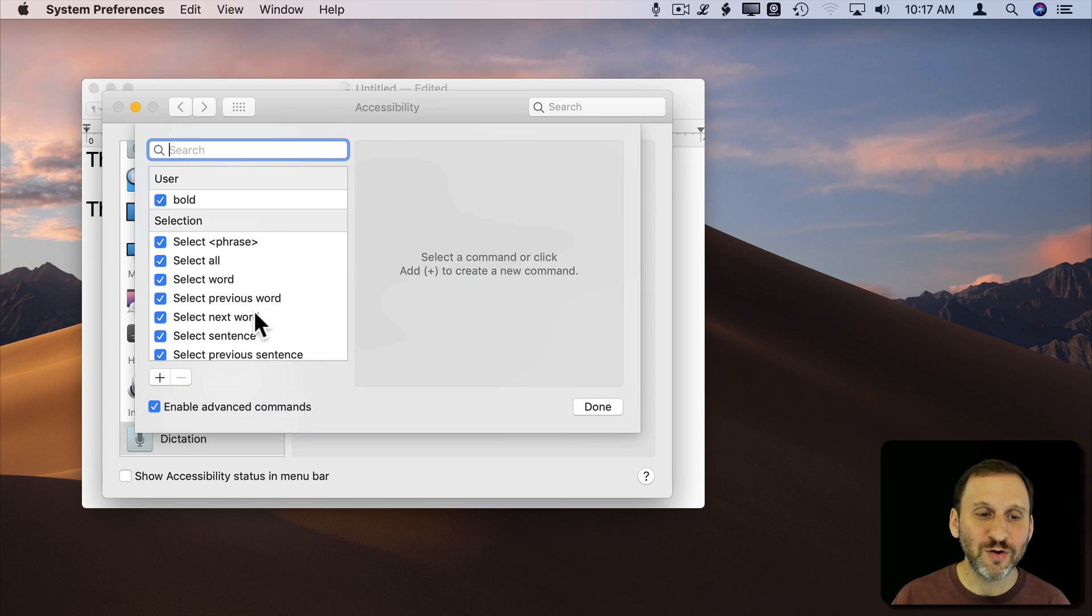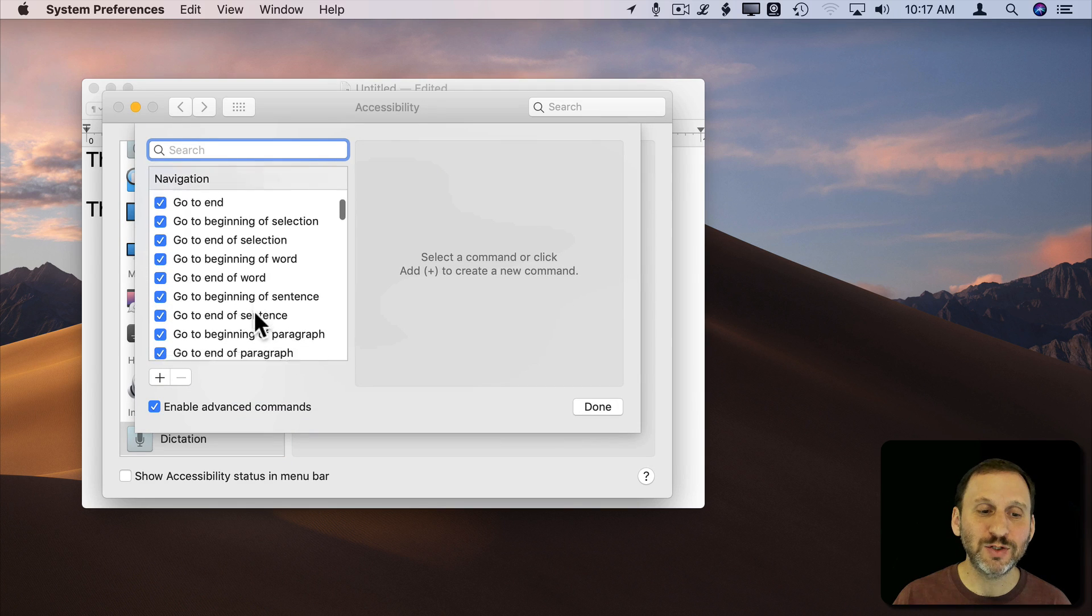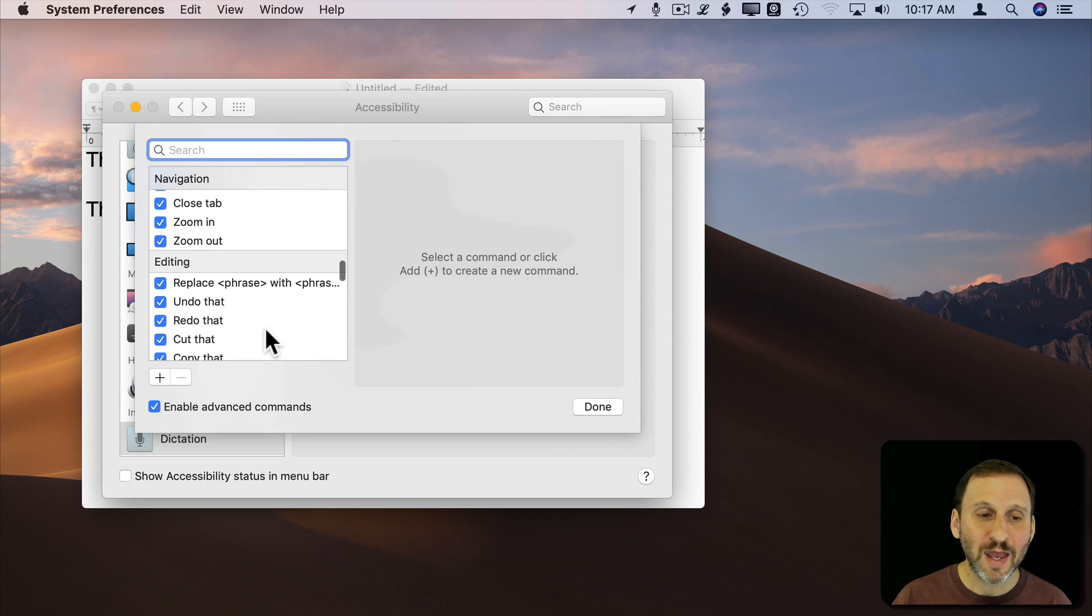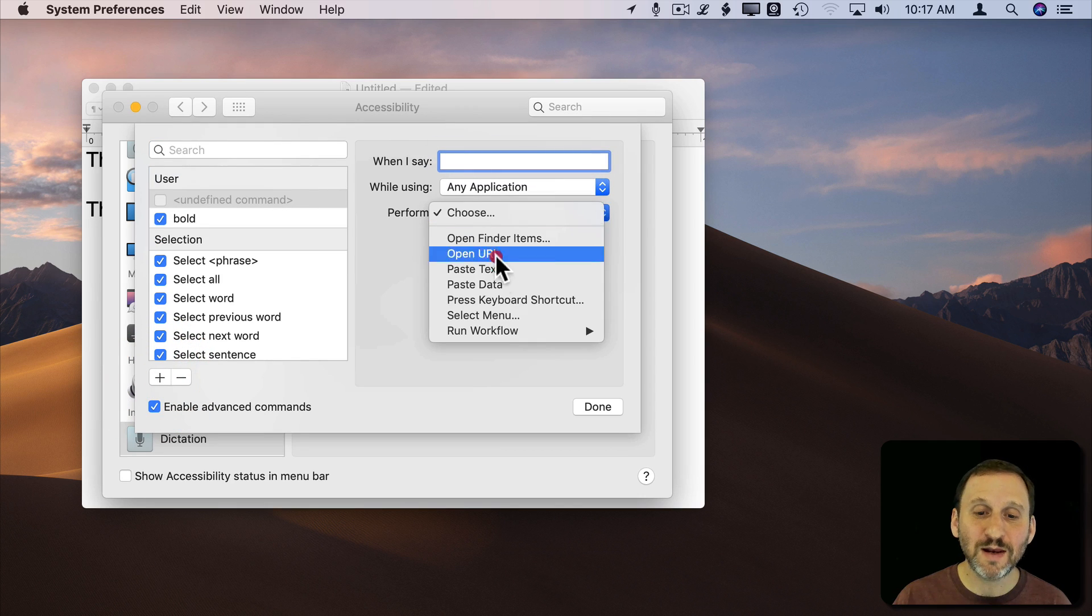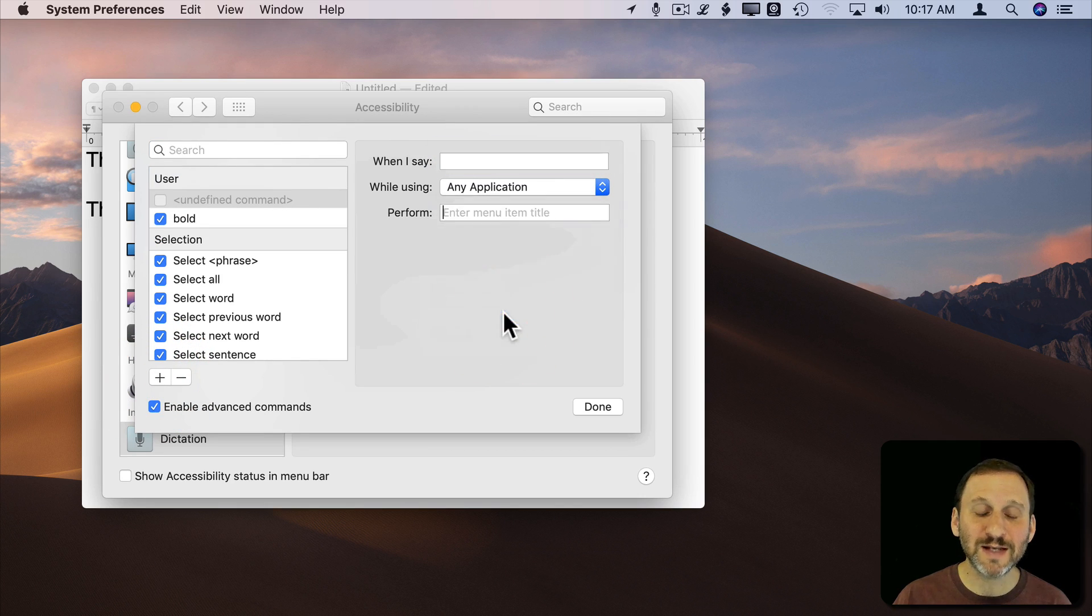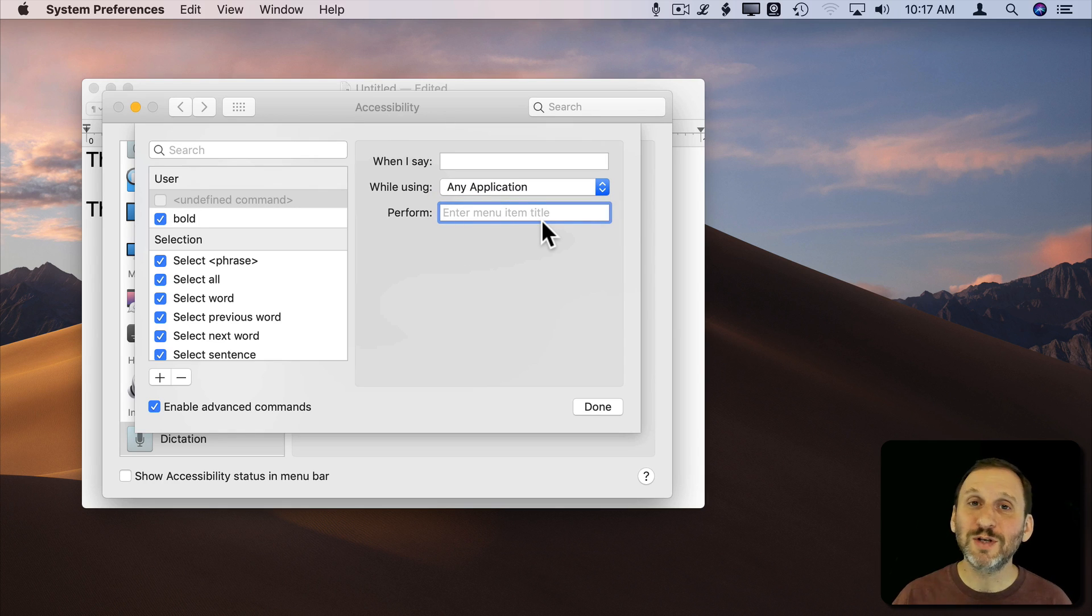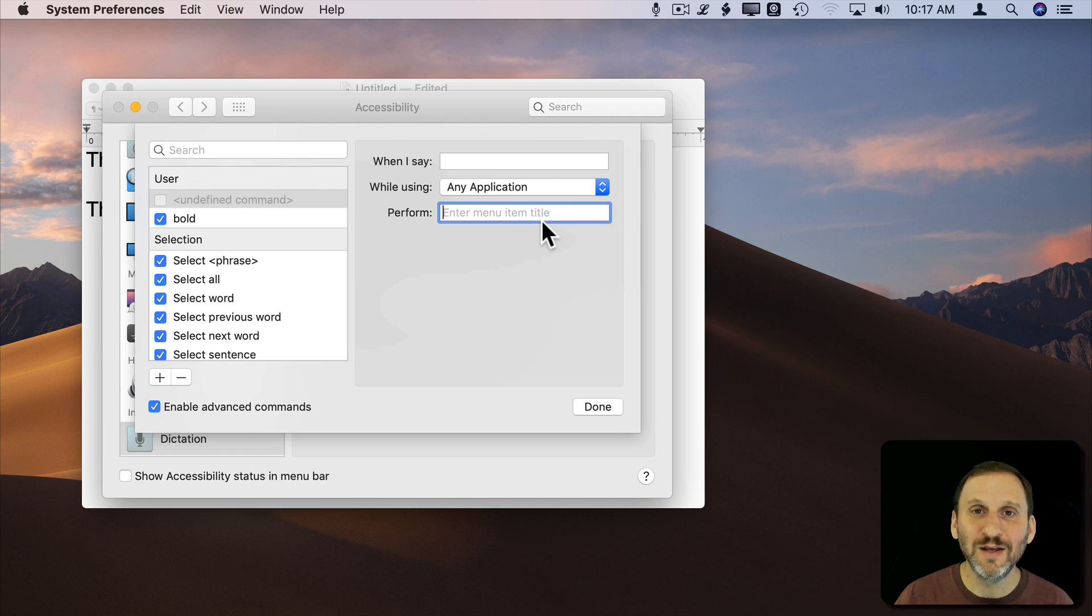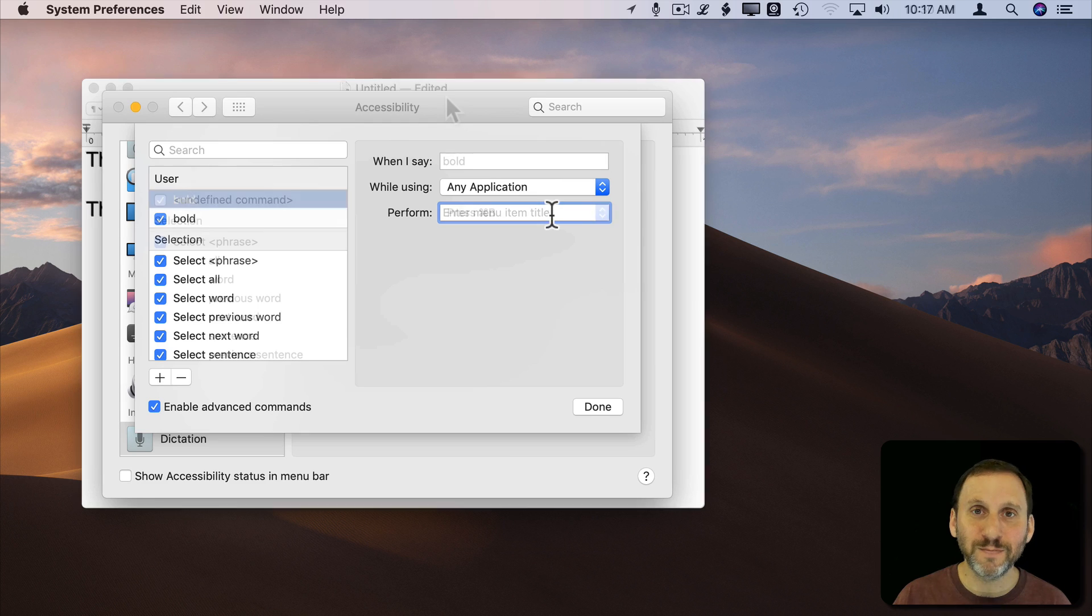There are a lot of good commands already in here that you can use. In addition to that you can also choose instead of a keyboard shortcut to select a menu and enter the menu item title. So if there's no keyboard shortcut assigned to it you don't have to add a keyboard shortcut and then use this. You can just go right to the menu item.